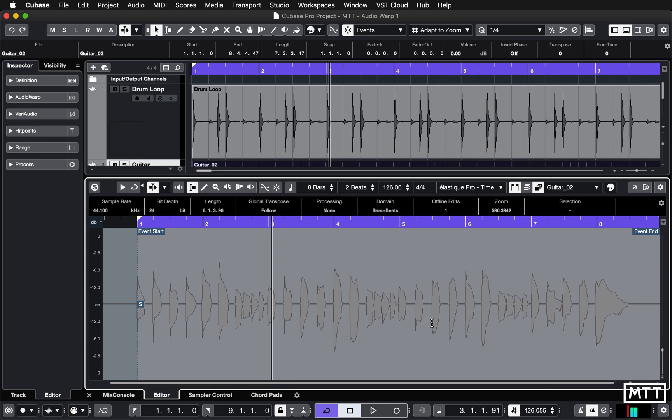Particularly if you've got something like this where you want it to be different throughout the whole song, so there's a bit of variation in there, but also you don't want it to be out of time throughout the whole song.